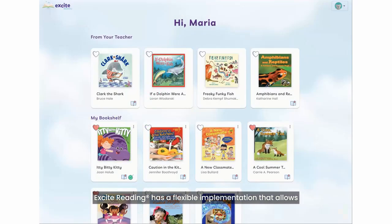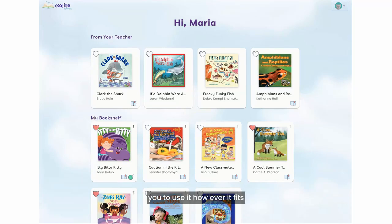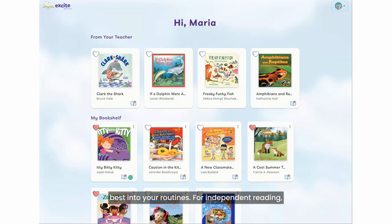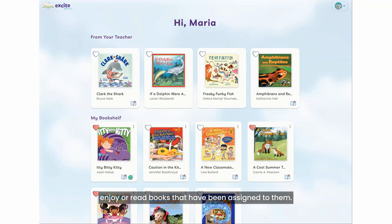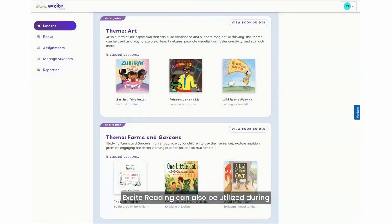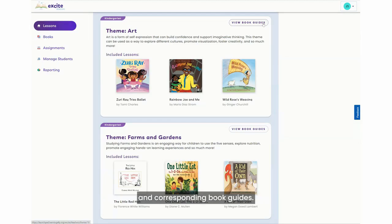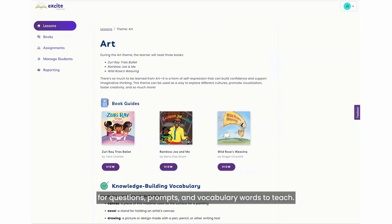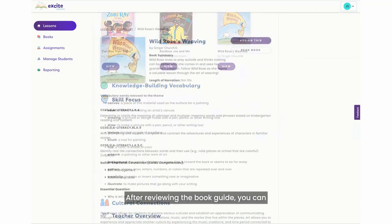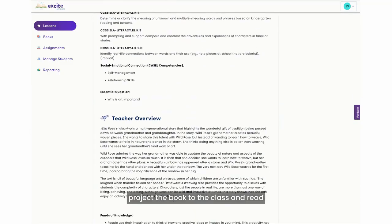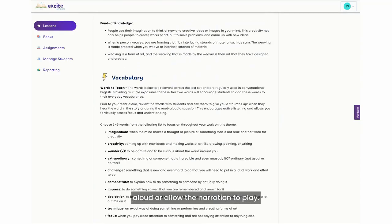Excite Reading has a flexible implementation that allows you to use it however it fits best into your routines. For independent reading, students can either self-select titles to listen to and enjoy or read books that have been assigned to them. Students are encouraged to independently listen to a book for about 10 minutes a day. Excite Reading can also be utilized during whole group and small group instruction. You can find lessons and book guides under the lessons tab for different grade levels. Each lesson has three books and corresponding book guides. Book guides are a helpful starting point for questions, prompts, and vocabulary words to teach. After reviewing the book guide, you can project the book to the class and read aloud or allow the narration to play.